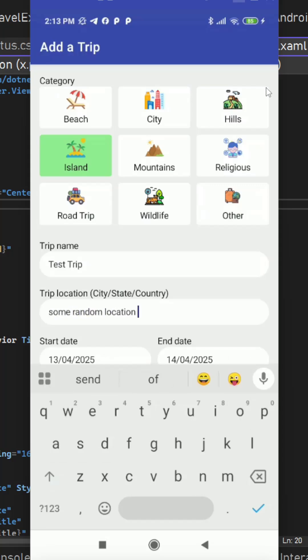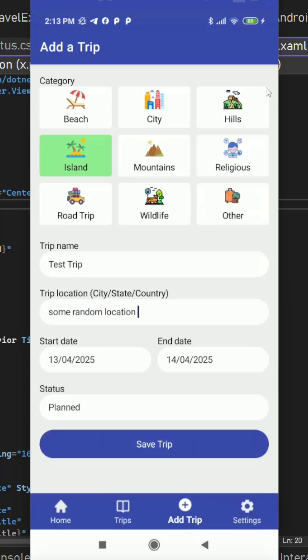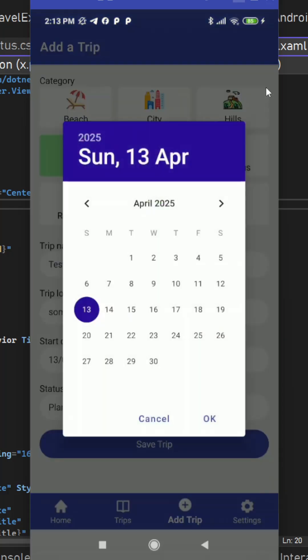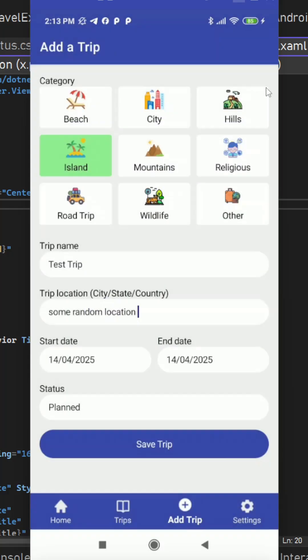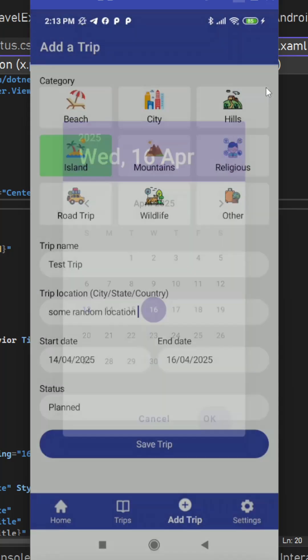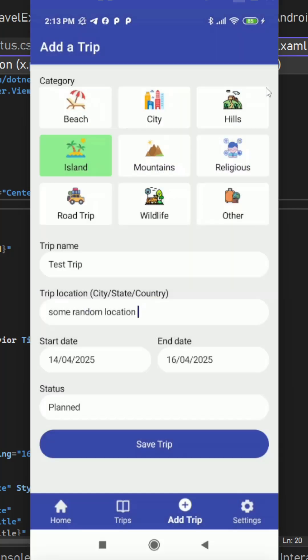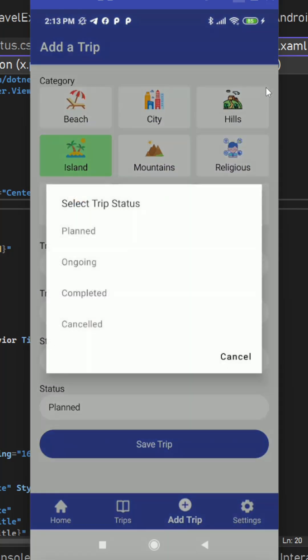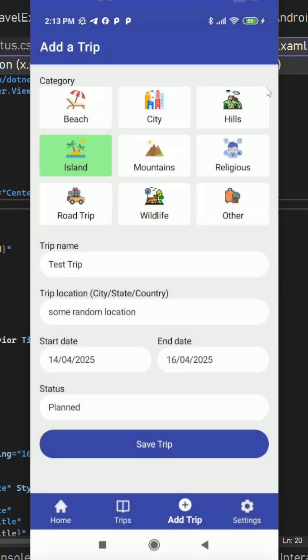We can select the start date and end date for the trip. And then we can set the status. We have some predefined statuses. So let's say this is planned only. We can save this trip.